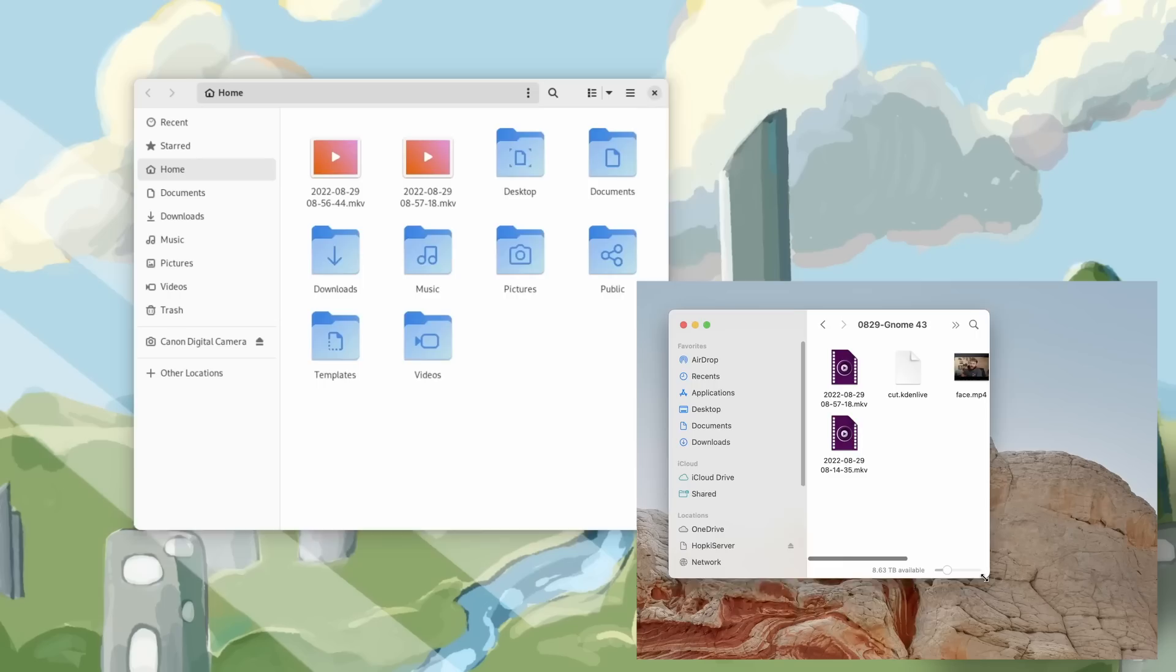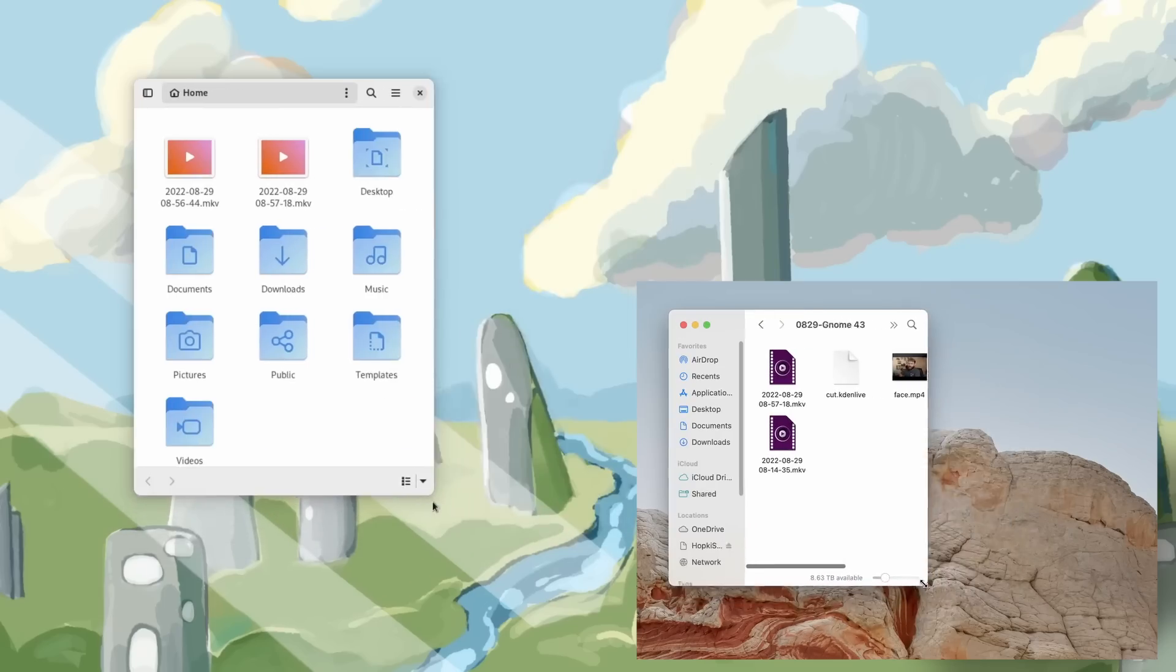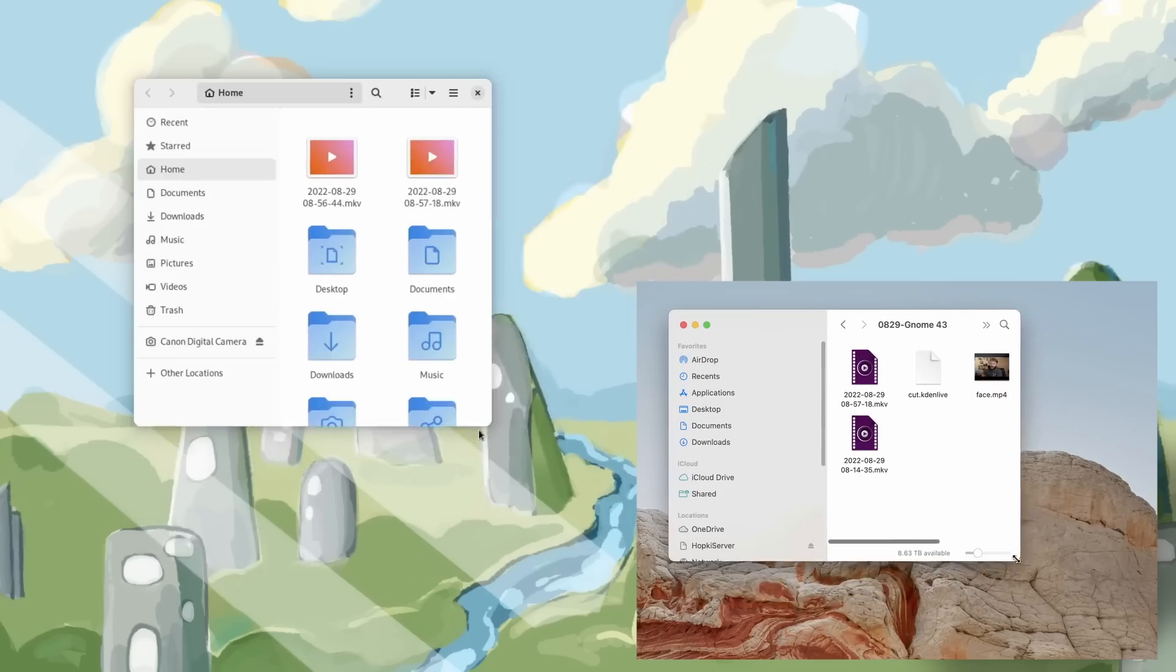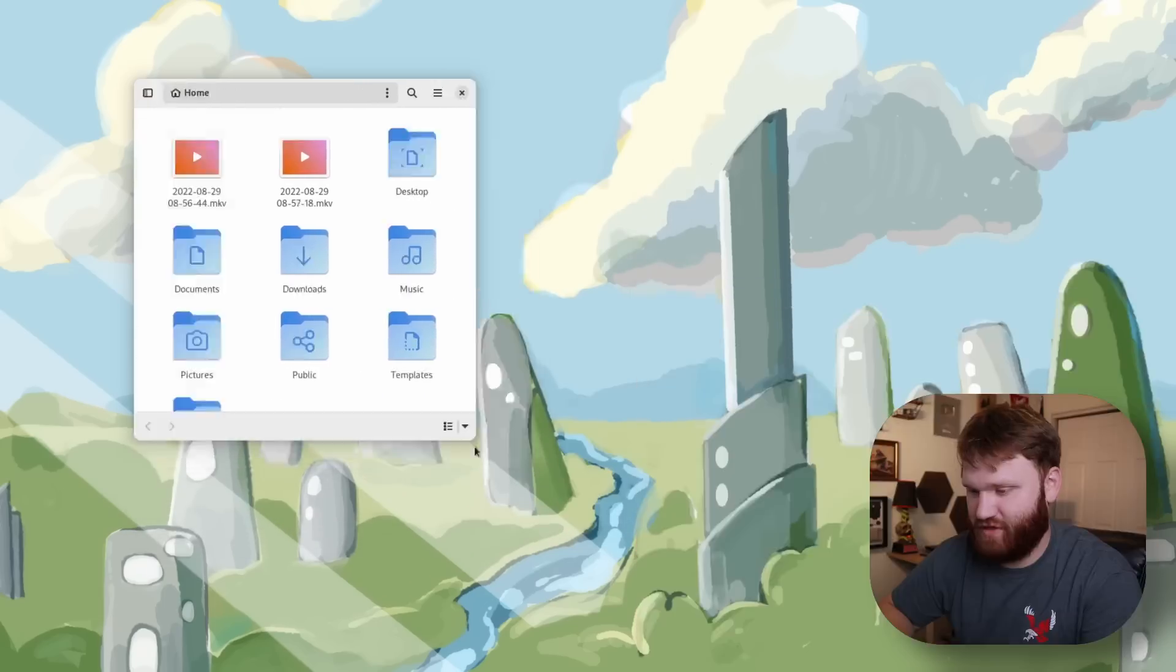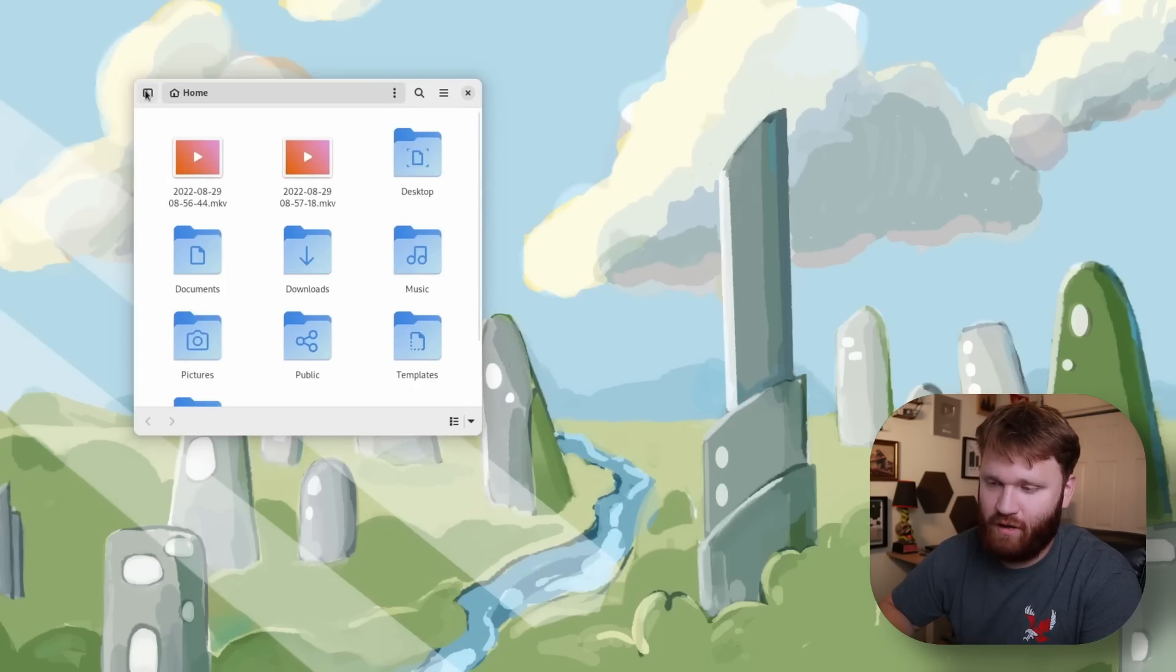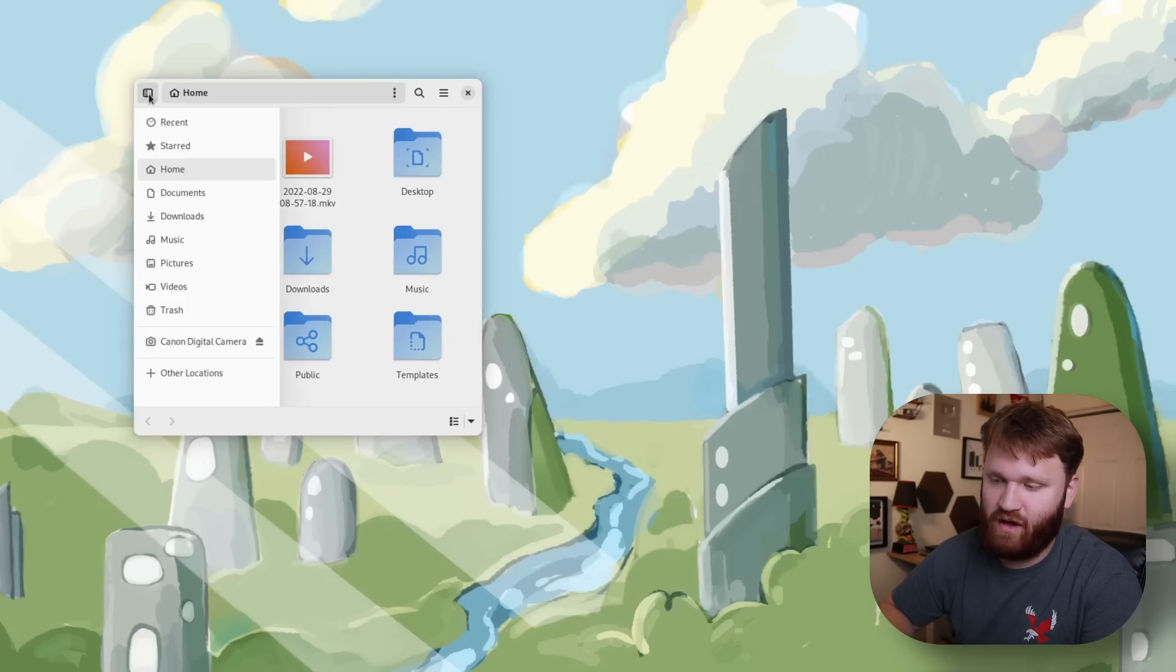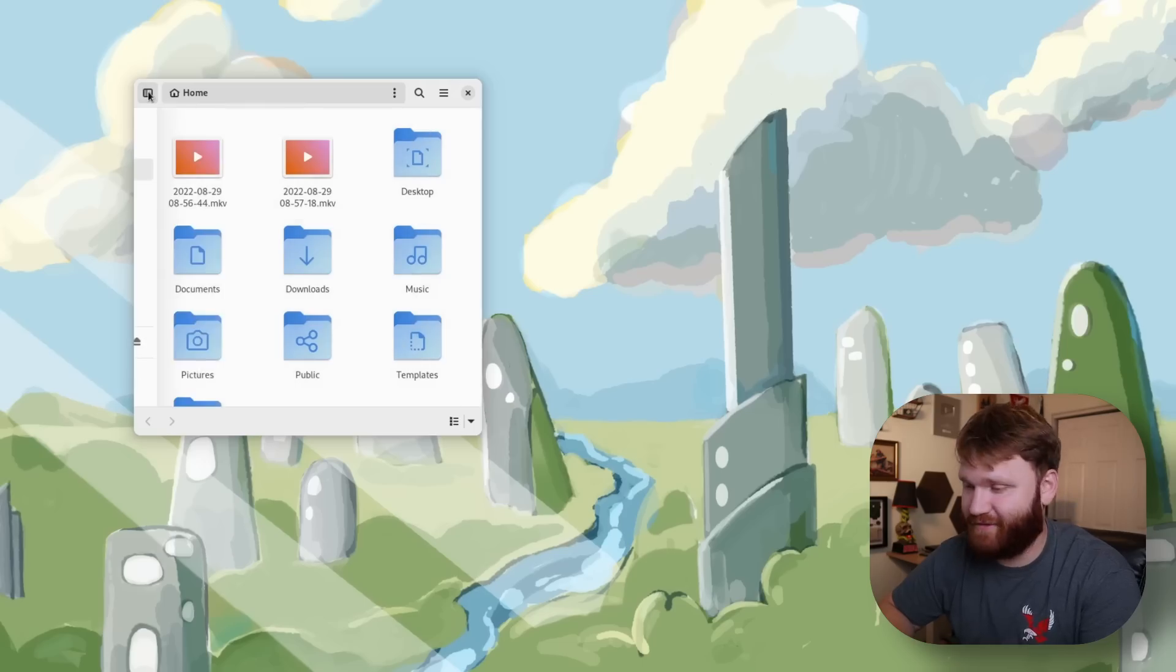Right now if we minimize it you can see the sidebar will collapse. It has a really nice animation effect. So when you make your windows smaller that will happen and right here we can toggle it off and on just by clicking this button here on the top left.